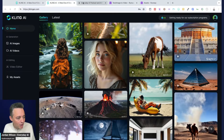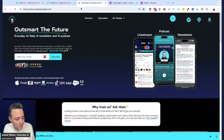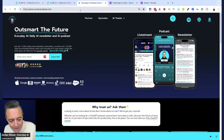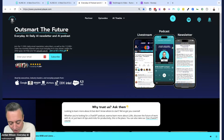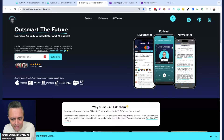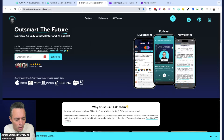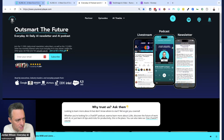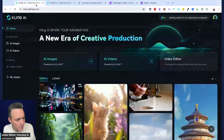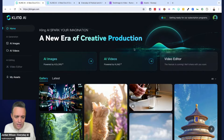If you're new here, my name's Jordan Wilson, and I'm the host of Everyday AI. We're a daily live stream podcast and free daily newsletter helping everyday people learn and leverage generative AI. We do little AI-in-fives every day — that's what this is, though this one might be longer than five minutes. Make sure to subscribe to this channel. So let's talk about Kling AI.